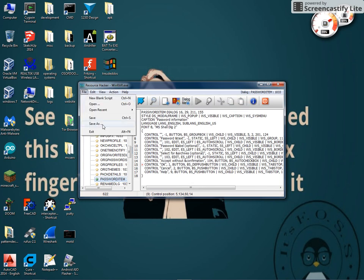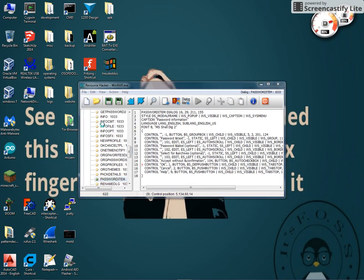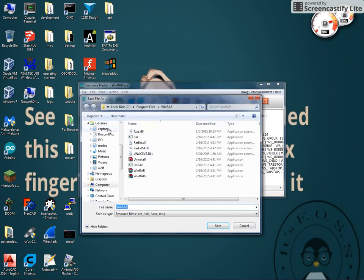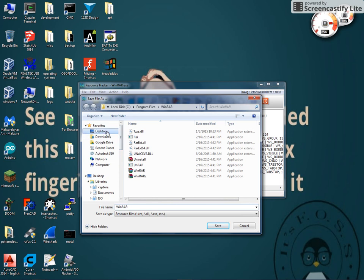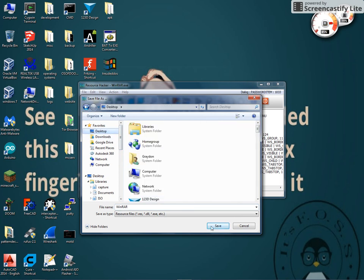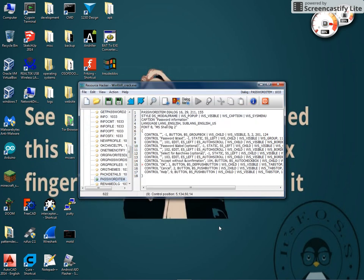I'm going to go File, Save As, we're going to put this on my desktop. Set WinRAR, underscore crack, and I'm going to save it.